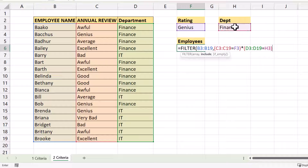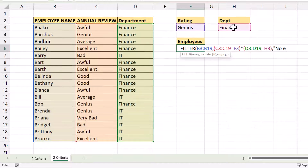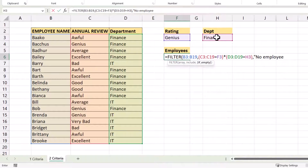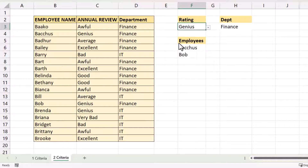Close the bracket, comma. Here I do need to use 'if empty': if the combination of the rating and the department returns no employees, I want to return a message like 'no employees found.' If you don't specify an if_empty value, it will return a CALC error when no employees are found. So I type 'no employees found,' close the bracket, and press Enter.